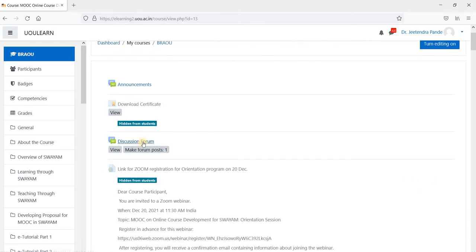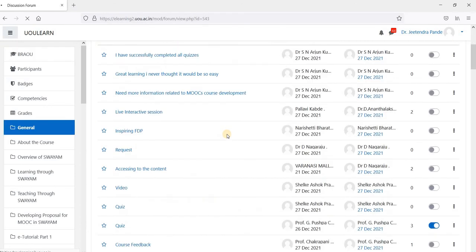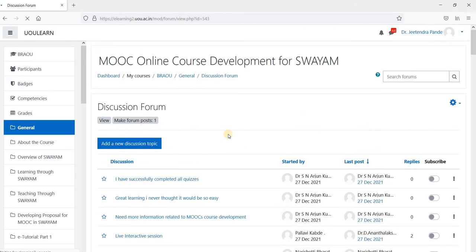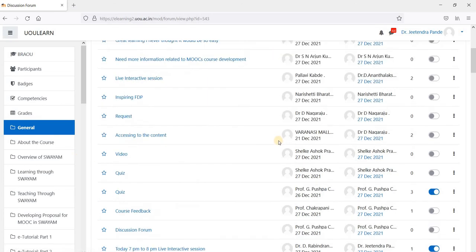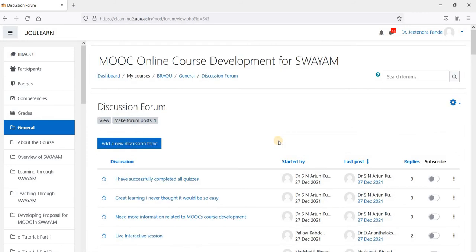This is the discussion forum. You have to participate in discussion forum and you have either to reply to these posts or you have to create a new discussion topic. It is mandatory to get the certificate. The whole purpose is to involve you in the discussion.